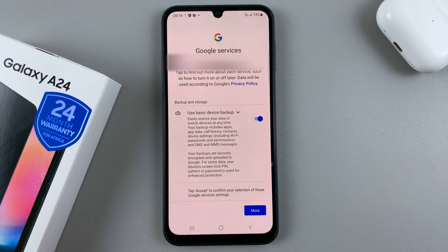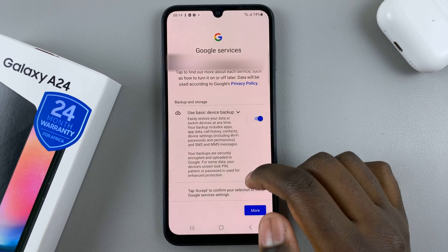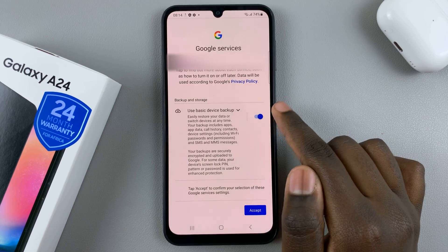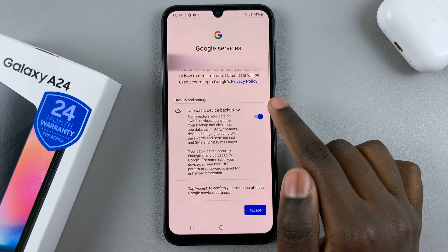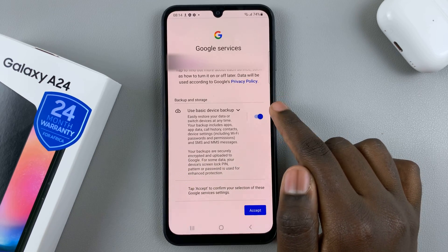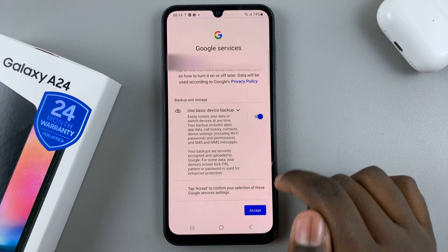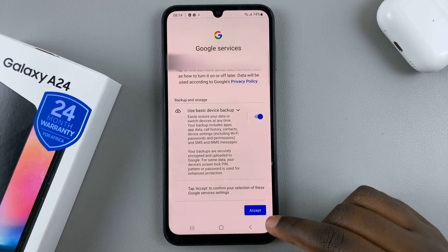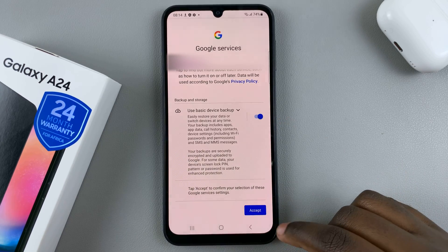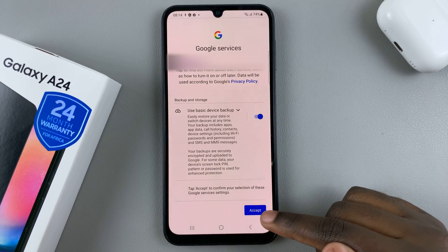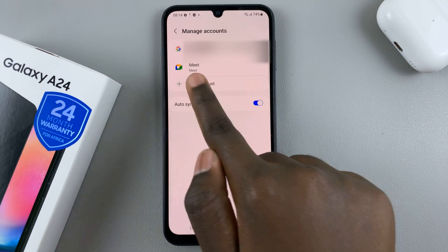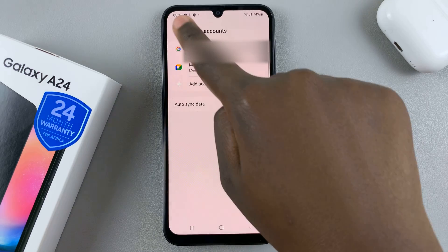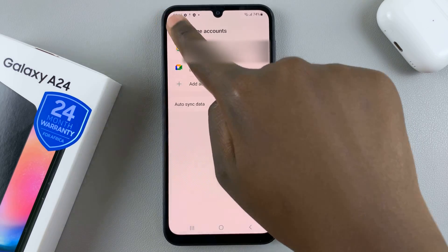Then you'll be brought to the page for Google Services. You'll be asked about device backup — you can turn it on or off according to your preferences. Then tap on Accept, and now you've added a Google account to your Samsung Galaxy A24.